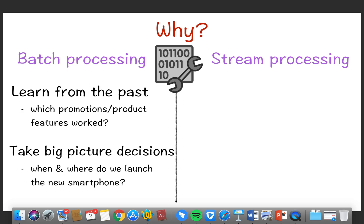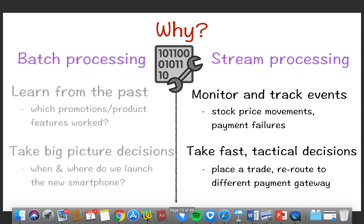Streaming processing is basically used to monitor and track events. For example, stock price movements — stocks move very fast. Or payment gateway failures where we need to react immediately, take fast and tactical decisions, place a trade, or reroute to a different payment method. The stock market is moving very fast and we need to react immediately.